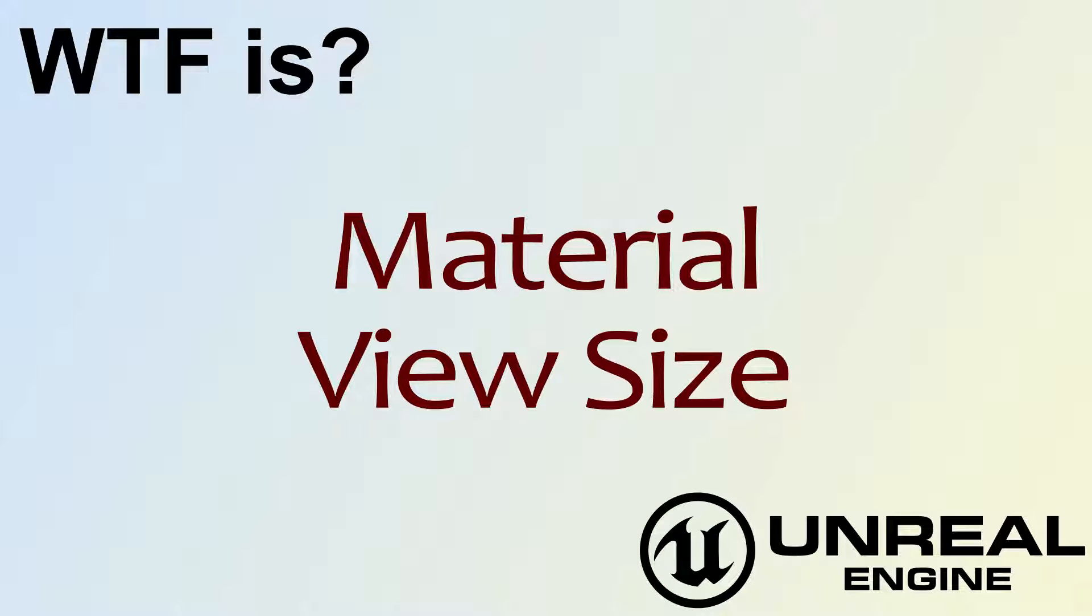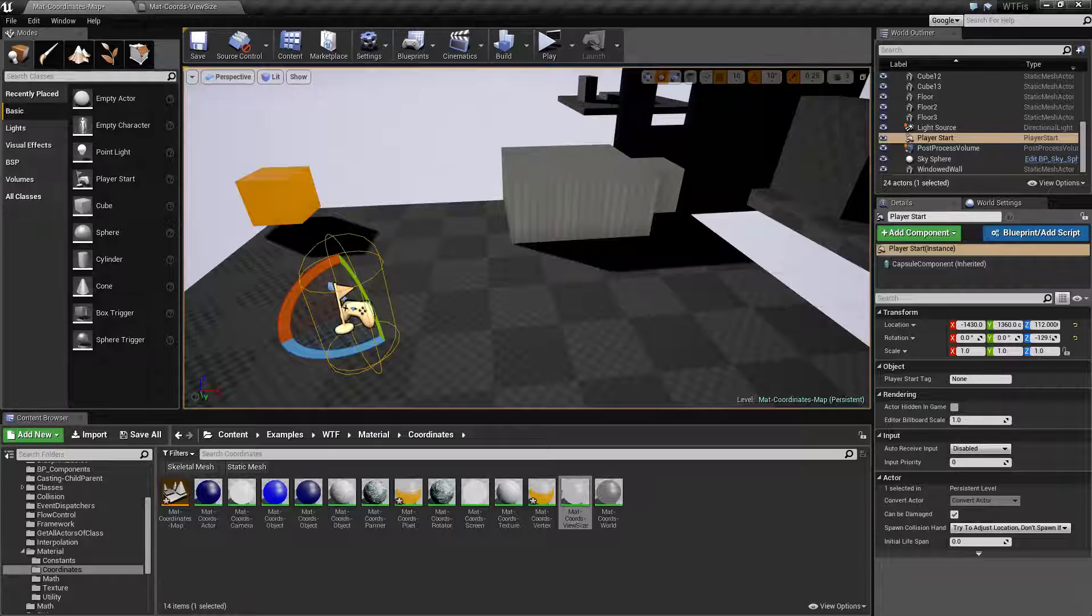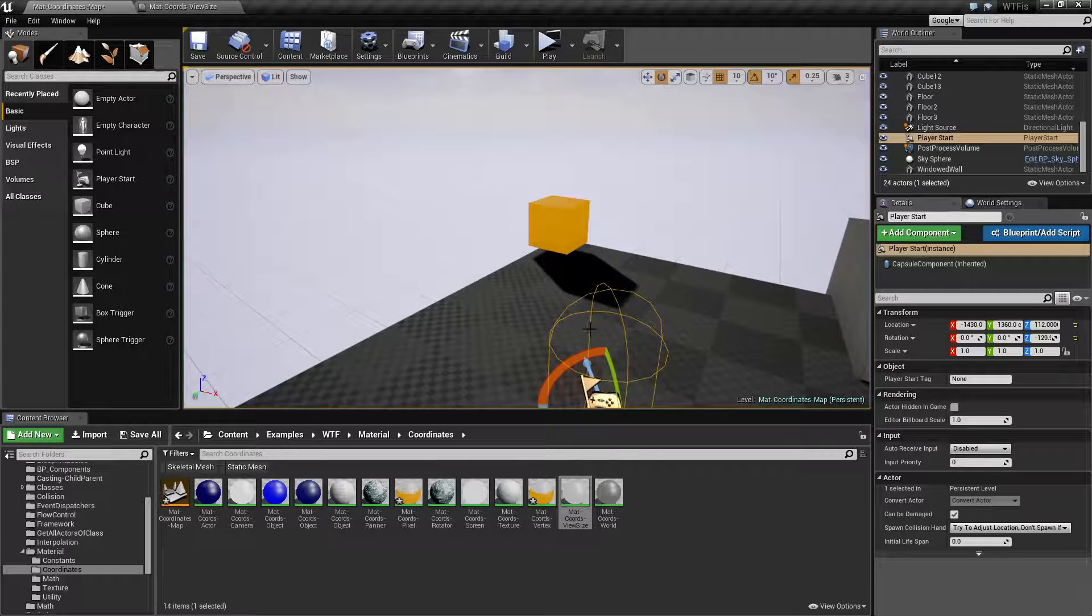Hello, welcome to video 4. What is material? The view size node. I've fired up a quick example. Let's go and take a look at this.